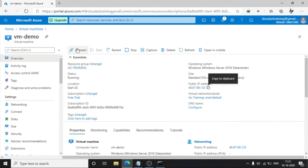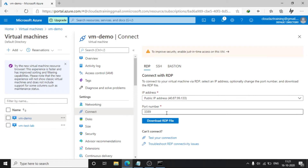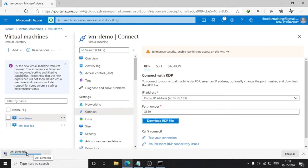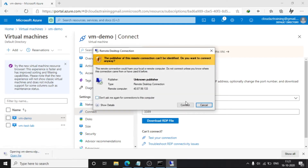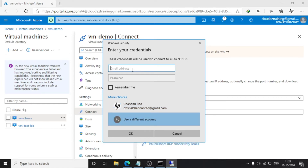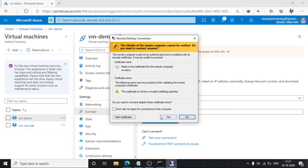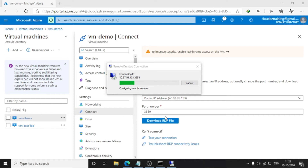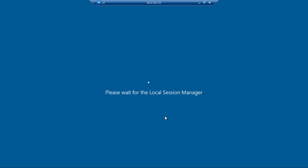Now just log in to this VM. Give the username and put the password. We need to allow these things on the firewall internally as well — that is why I am logging in to this VM. Now I am going to enable this on the firewall level.